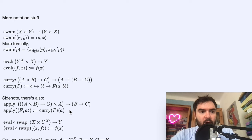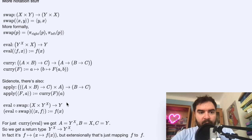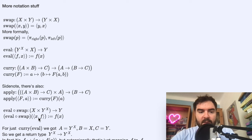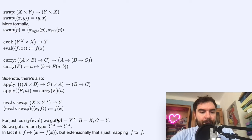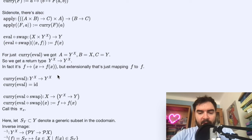Now we discuss eval concatenated with swap. This is a function which takes a pair, switches the pair, and applies eval. If you pattern match: swap switches the inputs around, and eval takes its first argument as f and second argument as x. So eval∘swap is just a function which takes the first element of the pair as a value and then a function — but that's the same as eval.